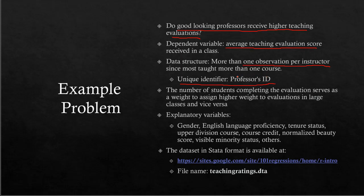University courses are structured differently—one class may have only 20 students while another has 400 students responding to the professor's evaluation. If a course evaluation is based on responses from 400 students, that course should carry more weight. Therefore, we're weighting the dataset by the number of students who responded for each course.